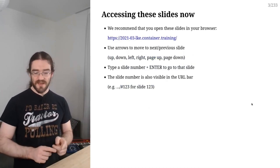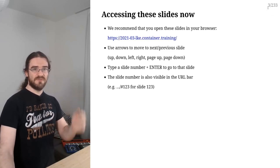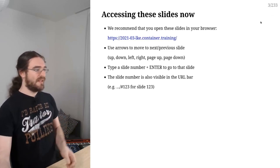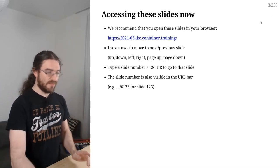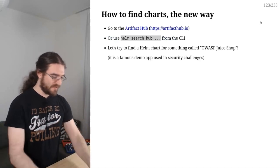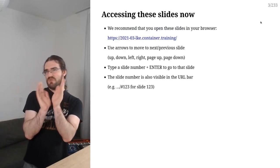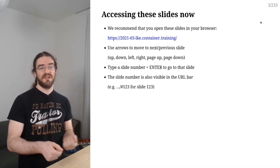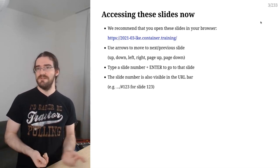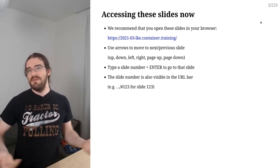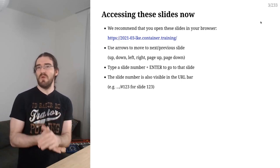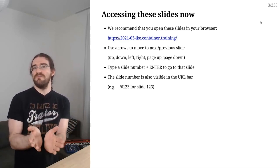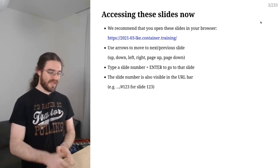I'm going to use a bunch of slides that you can see here and you can access these slides online, which can be convenient if you want to copy paste some commands. If you access the slides at that address right there, you'll be able to move around the slides with arrows. You can also type a slide number like you can see in the corner that says we are at slide number three. You can type one, two, three, enter, and that will take you to that slide.